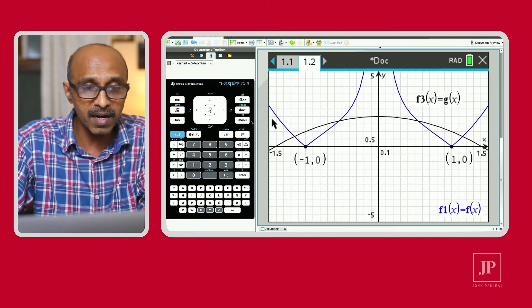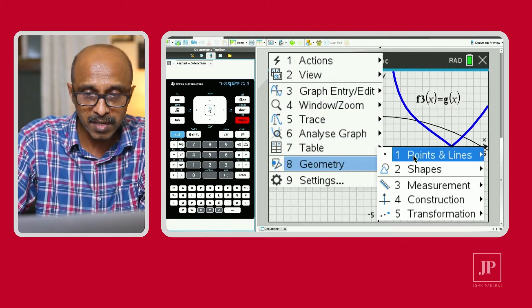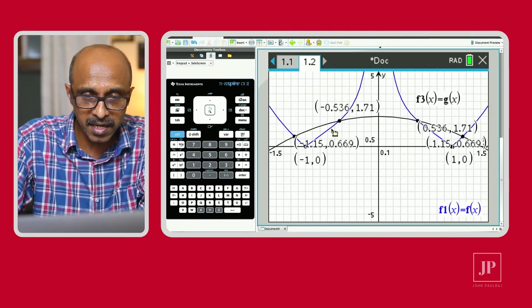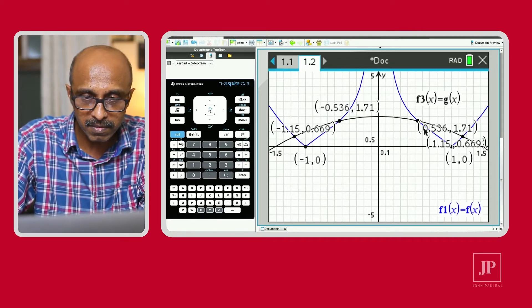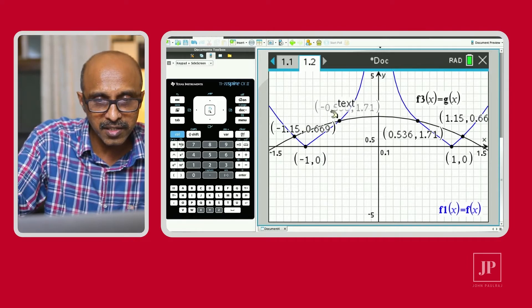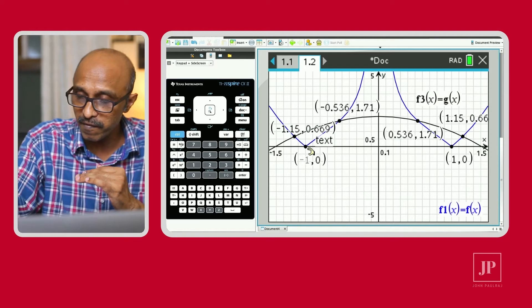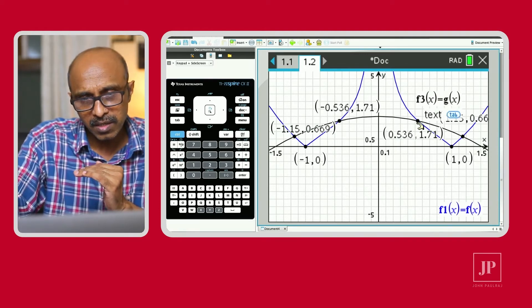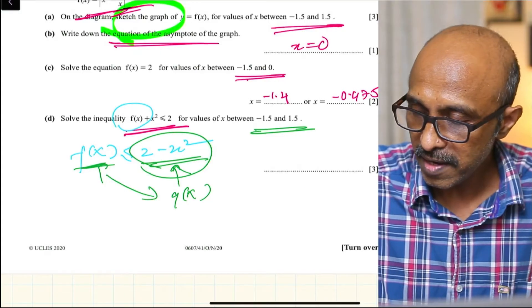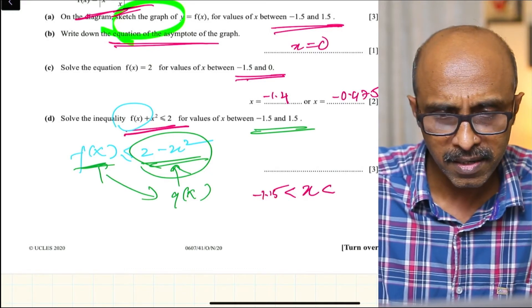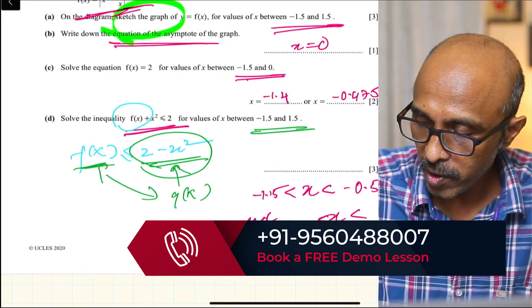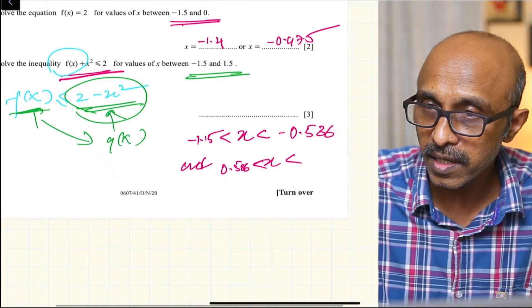We need to find the points of intersection to accurately describe when the blue graph is below the black graph. Using Geometry > Points and Lines > Intersection Points, click the black and blue graphs to get all the intersection coordinates. Rearrange the points for clarity. Between negative 1.15 and negative 0.536, the blue graph is below, meaning f(x) is less than 2 minus x squared. Similarly, between 0.536 and 1.15, f(x) is again less than g(x). So the solution is: negative 1.15 < x < negative 0.536 and 0.536 < x < 1.15.